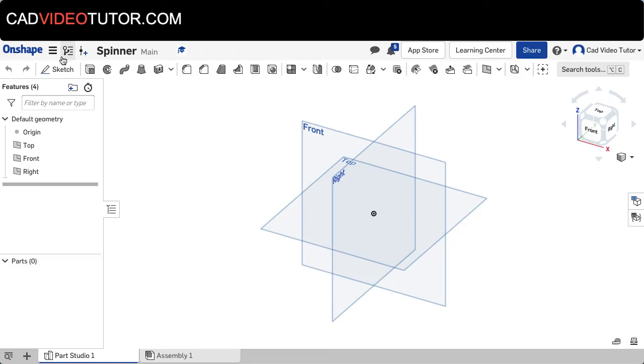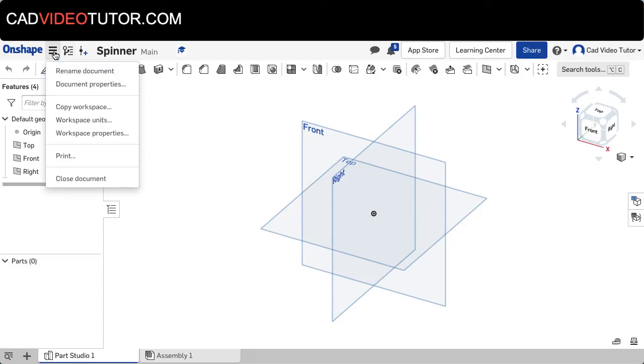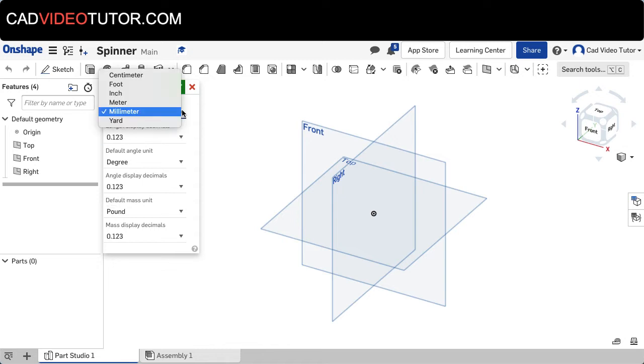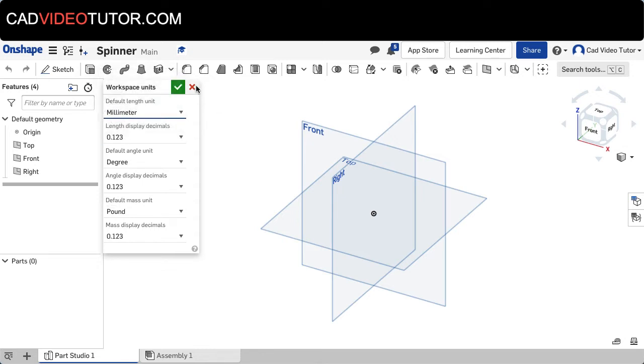Next we'll go to the Document menu, click, and choose Workspace Units. Make sure that we're working in millimeters for this project.